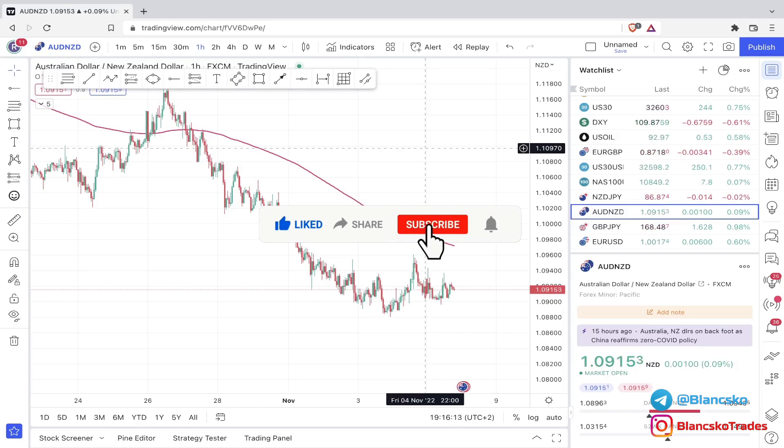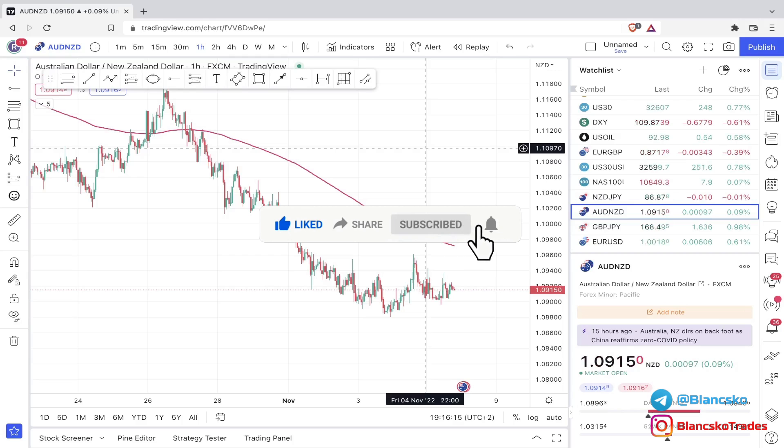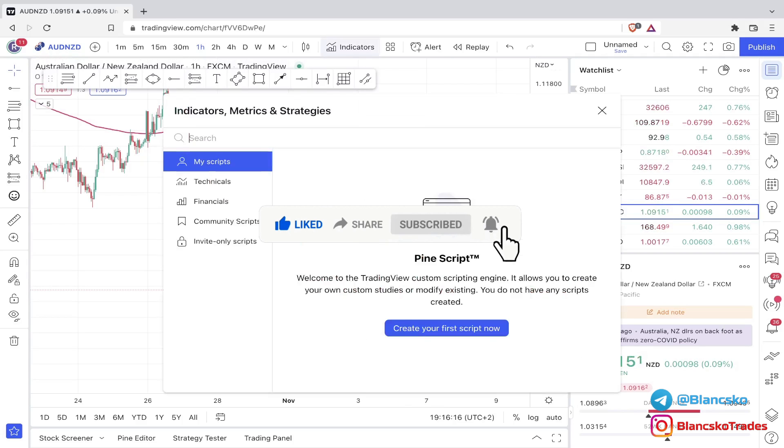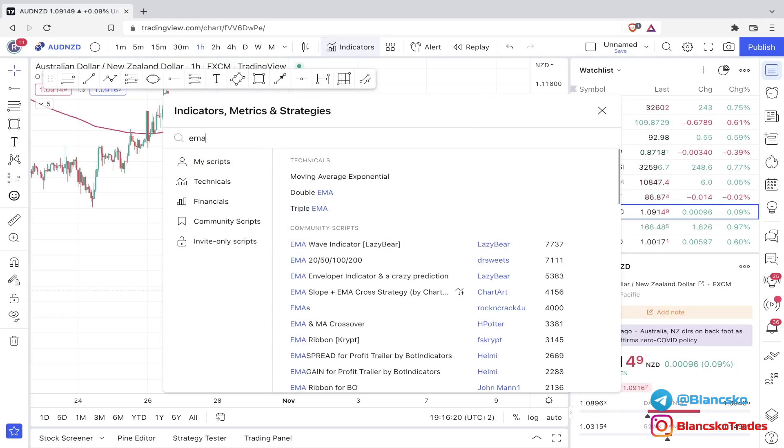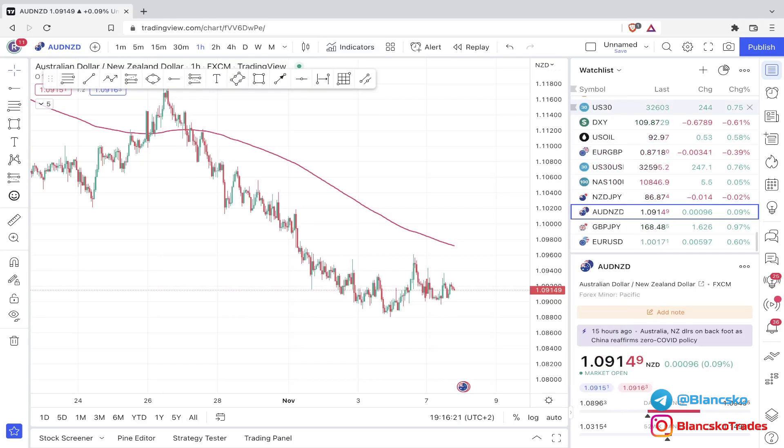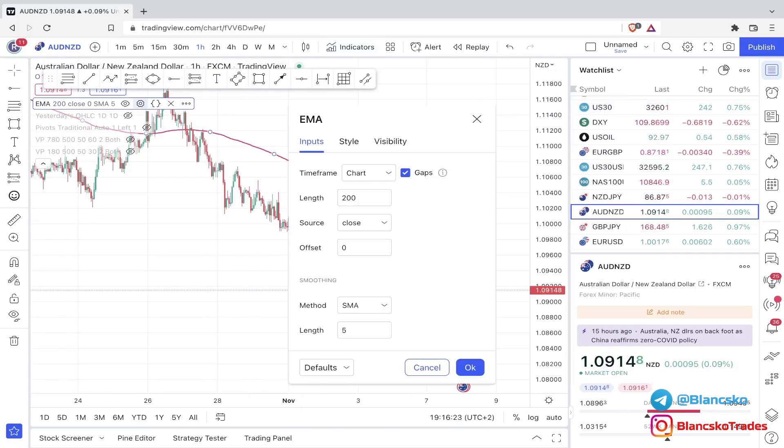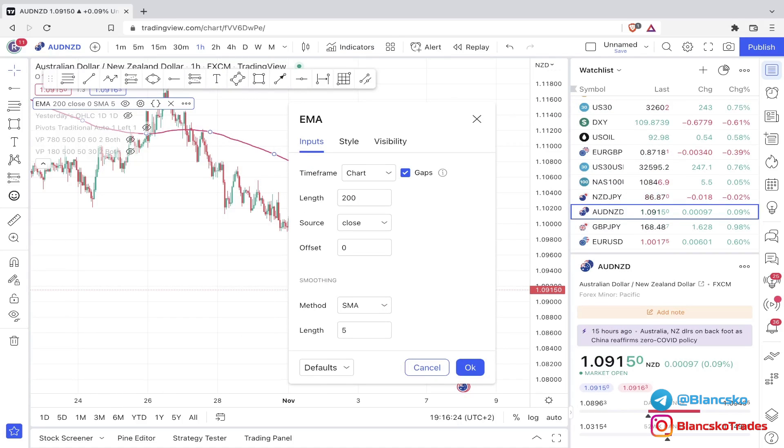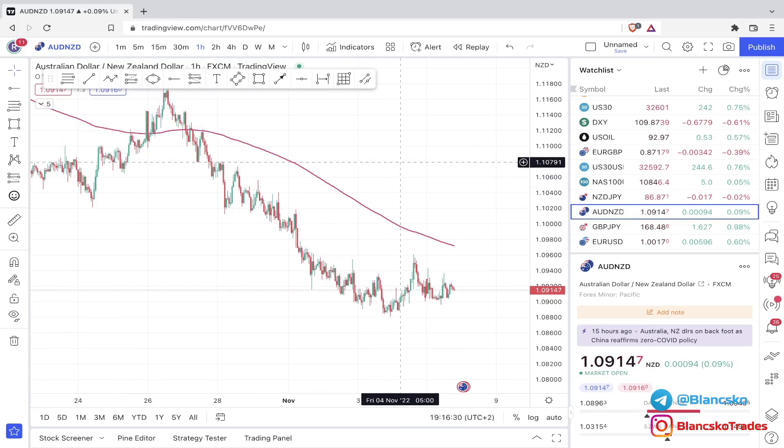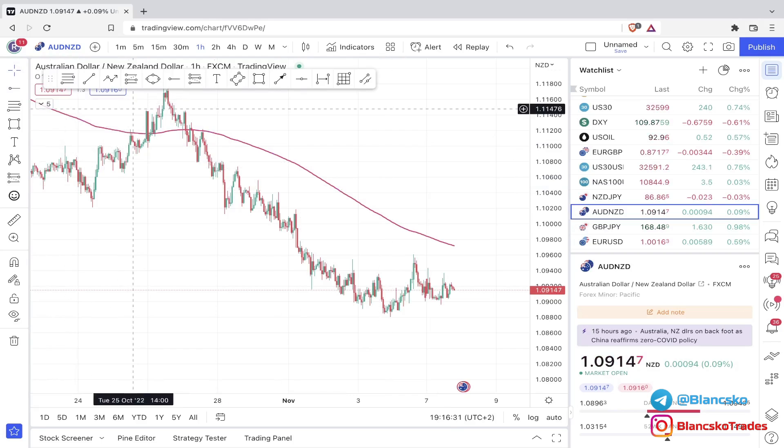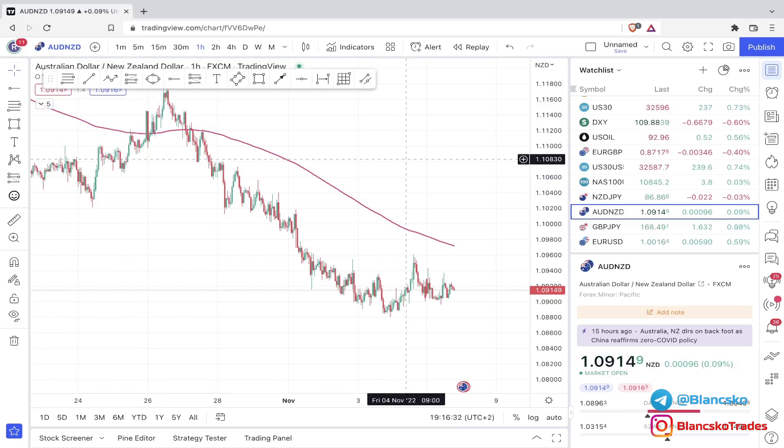Now, what tools do we need for this strategy? You go right here on indicators and you click EMA. You select moving average exponential. Then you go to its settings and make sure to select the length at 200. After that you just click OK. And the second tool that we will need is the FIB retracement. After that we are all set.